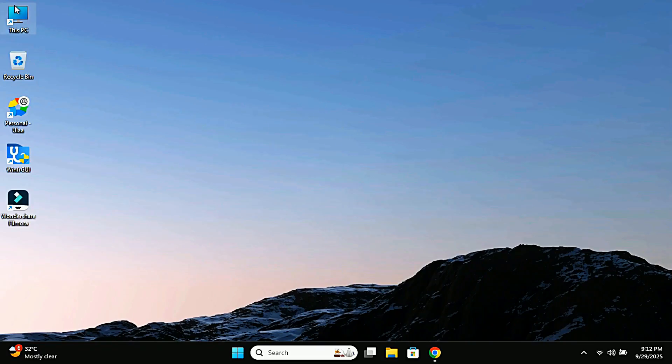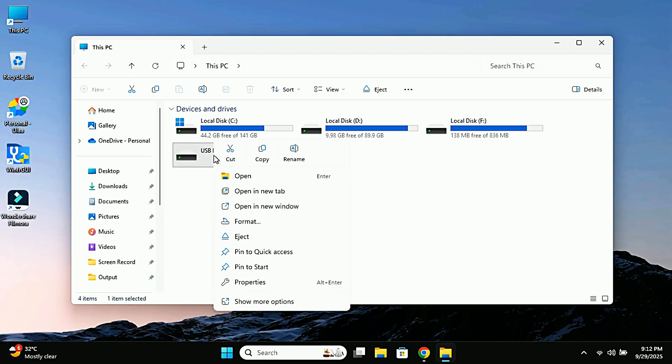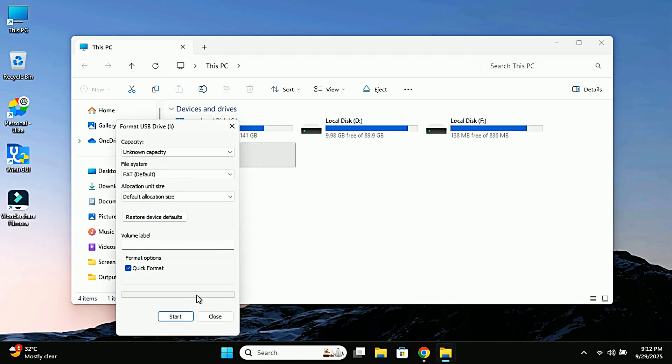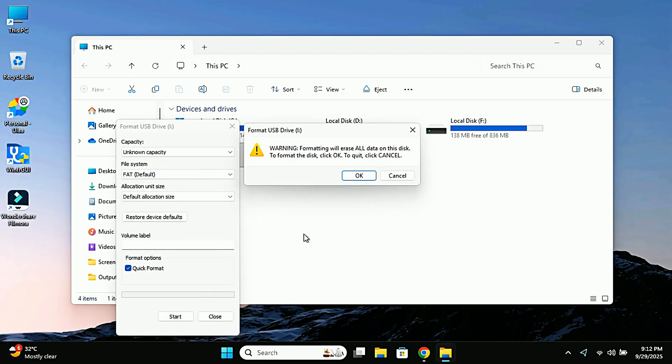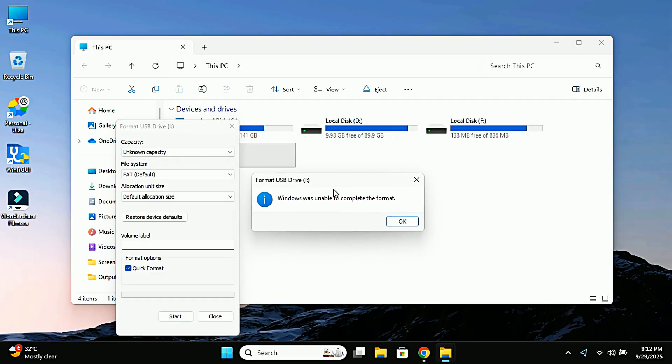Alright guys, welcome back. Now let me ask you something. Has this ever happened to you? You plug in your pen drive, you try to format it, and suddenly Windows says Windows was unable to complete the format.